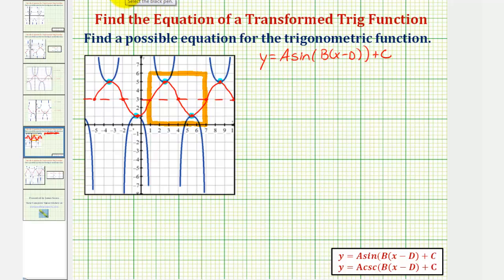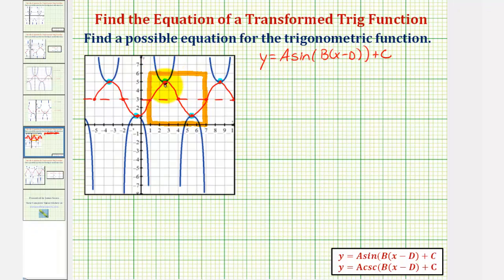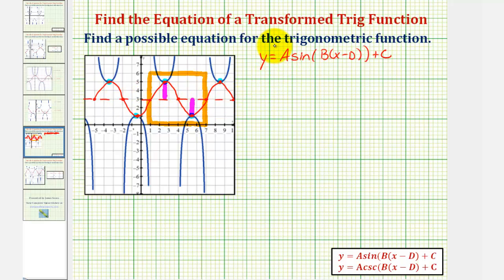Let's begin by determining the value of a. The absolute value of a is the amplitude. Looking at the red graph, the distance from the midline to a maximum is two units, and therefore the amplitude is two. It is also the distance from the midline to a minimum. Because of the pattern — midline, maximum, midline, minimum, midline — there's no reflection across the horizontal axis, and therefore a is positive two.